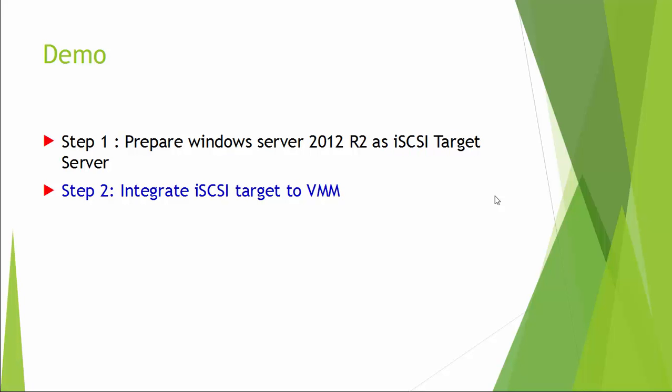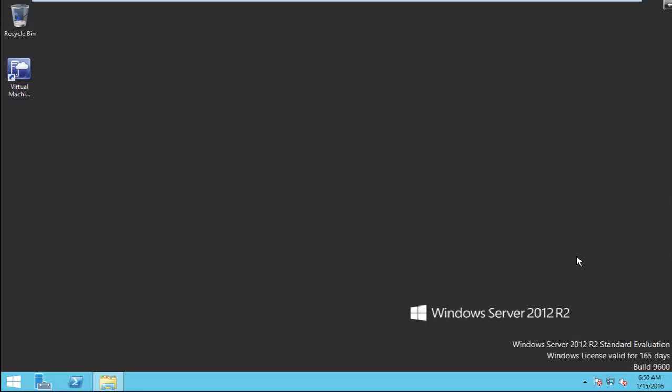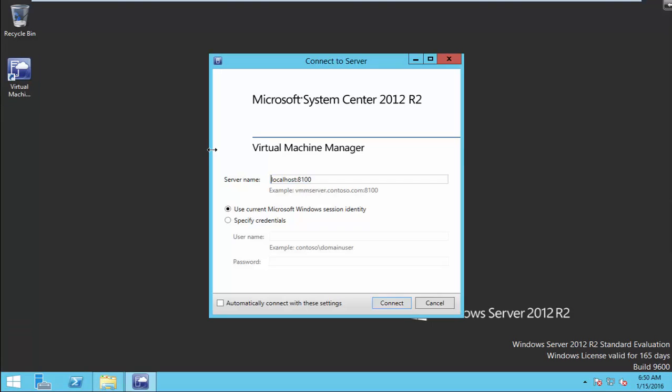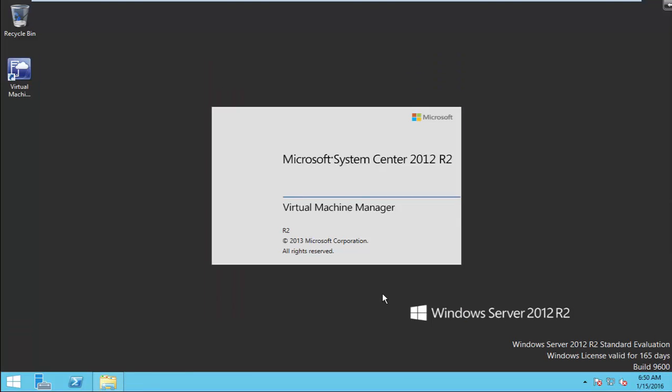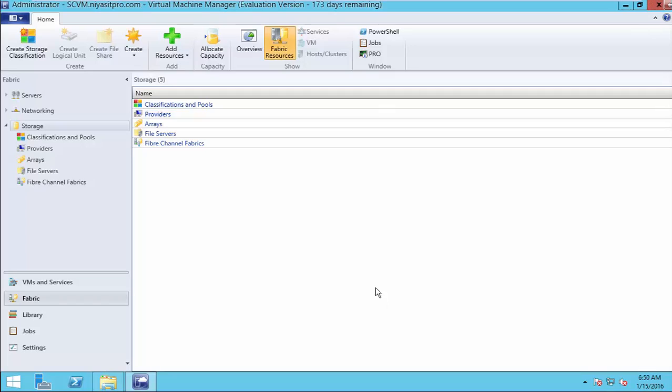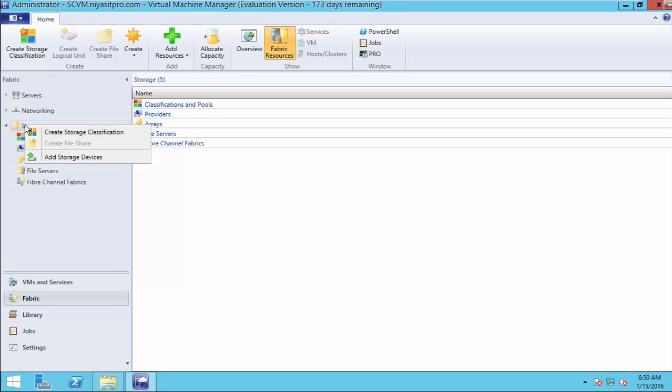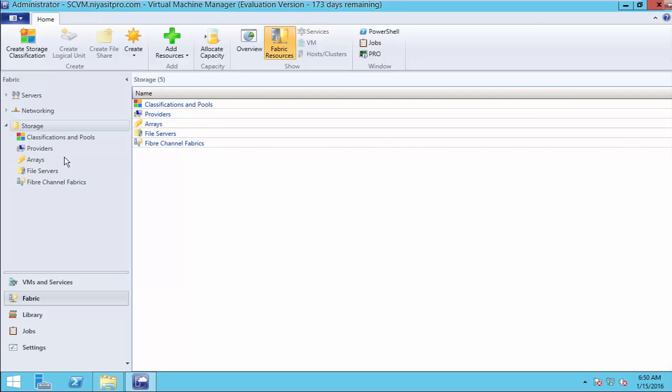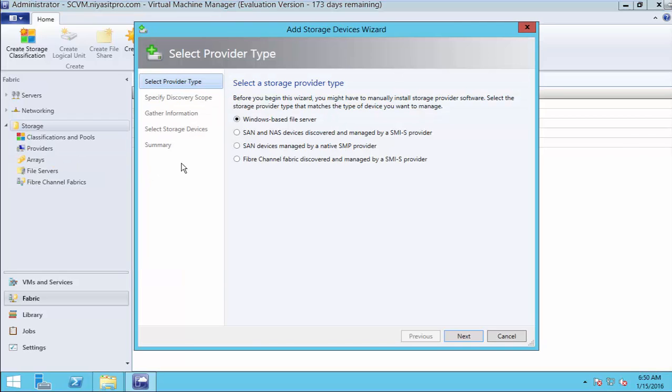The second demonstration is how to integrate iSCSI target to VMM. Open VMM. Select Fabric and right-click on Storage. Add Storage Devices. SAN and NAS Devices.